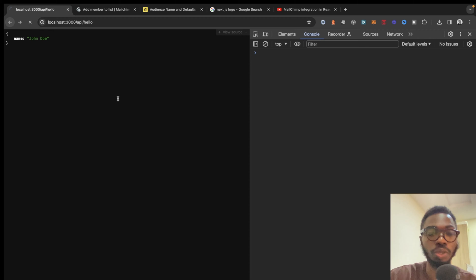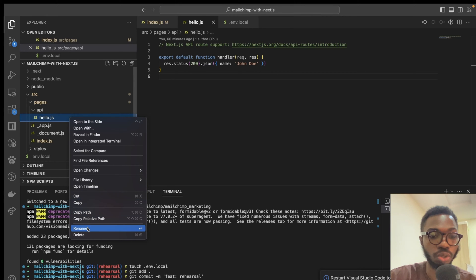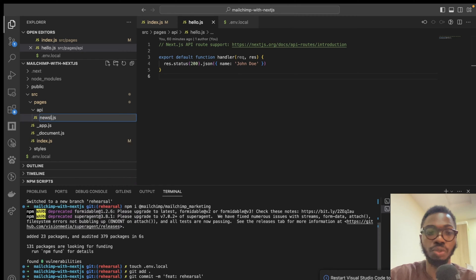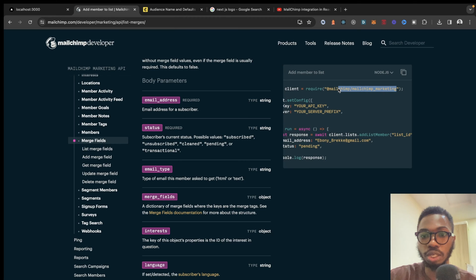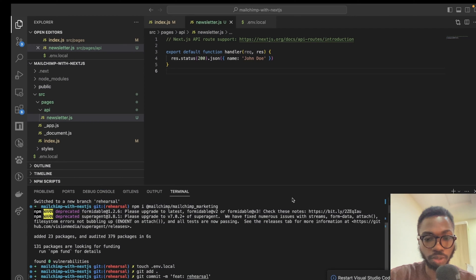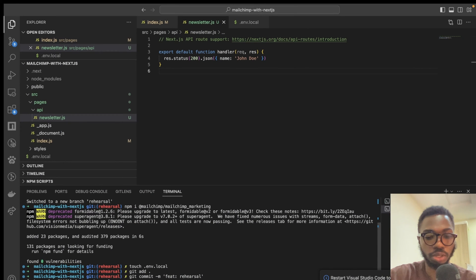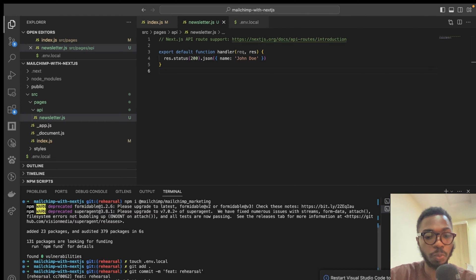The first thing I'm going to do is rename this file to 'newsletter' — you could call it 'join newsletter' or anything you want. Then I'm going to install the MailChimp package. I'll run npm install on it and that will take a few seconds. The package is done installing.